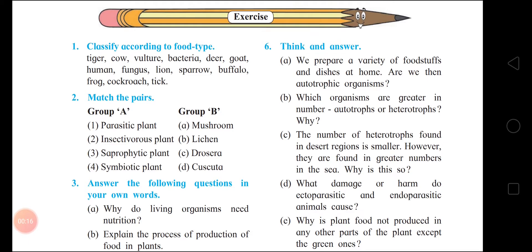Classify according to food type. You have to classify these animals and insects according to their food type. We have to convert them into Herbivorous, Carnivorous, Omnivorous, Scavengers, Decomposers, Saprophytic, Parasitic, and so on.